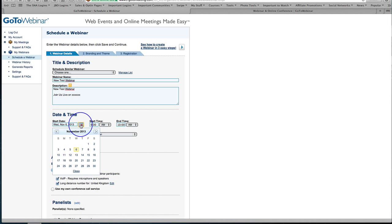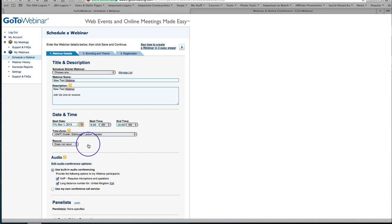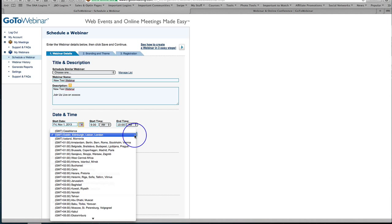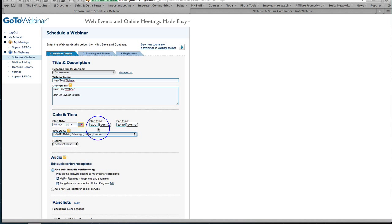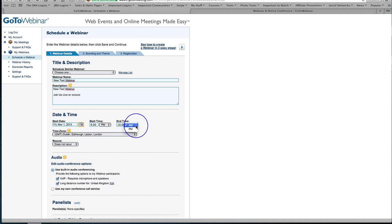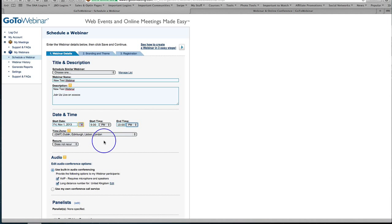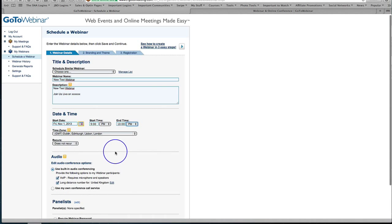Down here is where you actually pick your date and time for whenever you want the webinar so let's pick the 1st of November and then you're going to pick the time in whichever time zone that you want to use. So this is currently in GMT which we'll leave it at and we'll say 9pm to 10pm. That's when the webinar will be on Friday the 1st of November in GMT time.